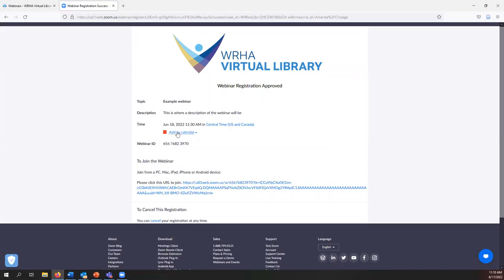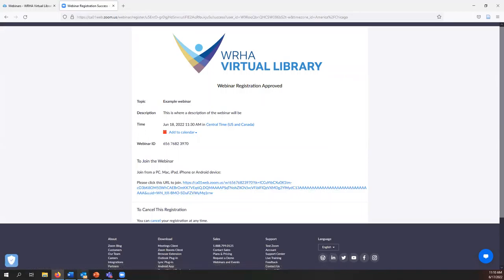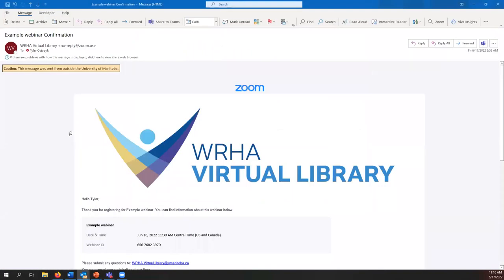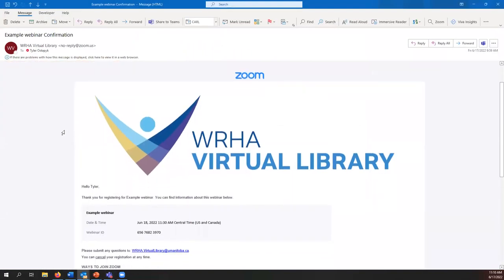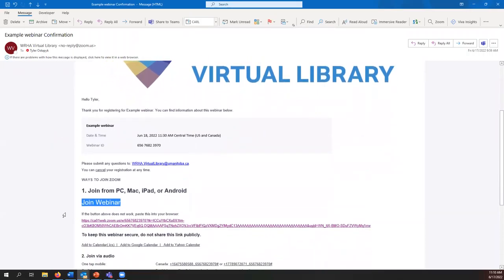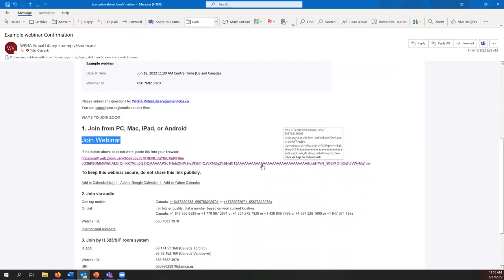On this page you can add the webinar to your calendar and there's also a link for attending the webinar. Once you've registered you should also receive a confirmation email. The confirmation email will include additional options for adding the webinar to your calendar, a link to the webinar, and instructions for joining over the phone.